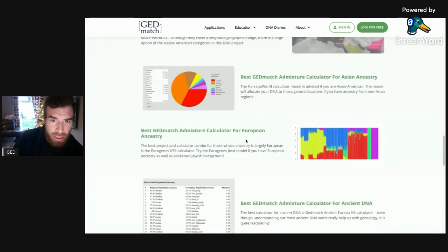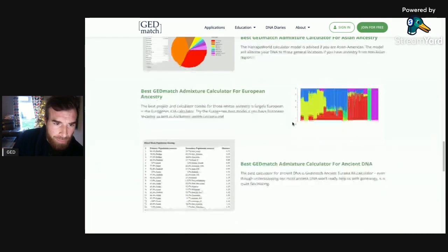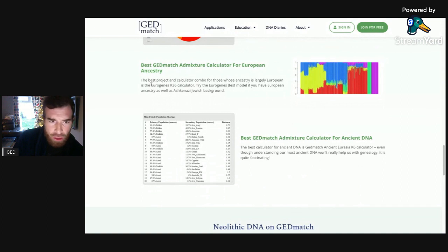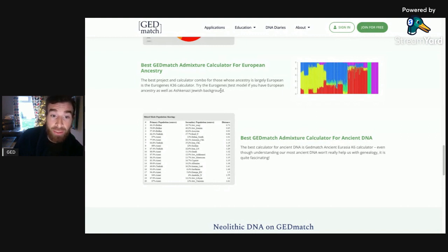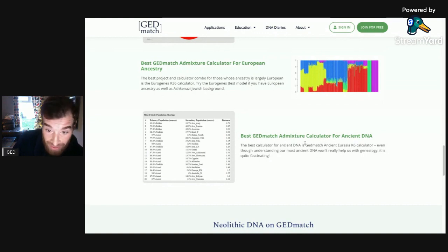The best GEDmatch AdMix calculator for Asian ancestry: the Harappa World calculator model is advised if you're Asian. For European ancestry, the best calculator combo is the K36 calculator. Try the Eurogenes J-Test model if you have European ancestry as well as Ashkenazi Jewish background. And the best GEDmatch AdMix calculator for ancient DNA is the Eurasia K6 calculator.